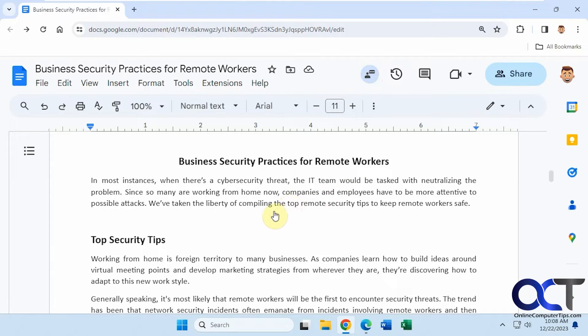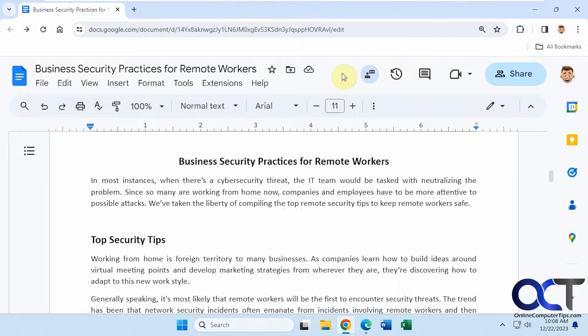But since this document is not opened by anybody else, I can't chat with them obviously. When the document is opened by somebody else, you could see their icons up here for their Google account.